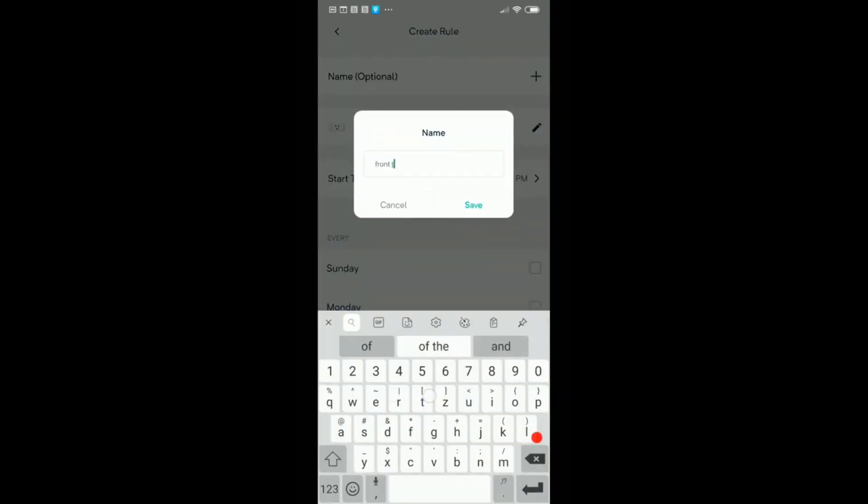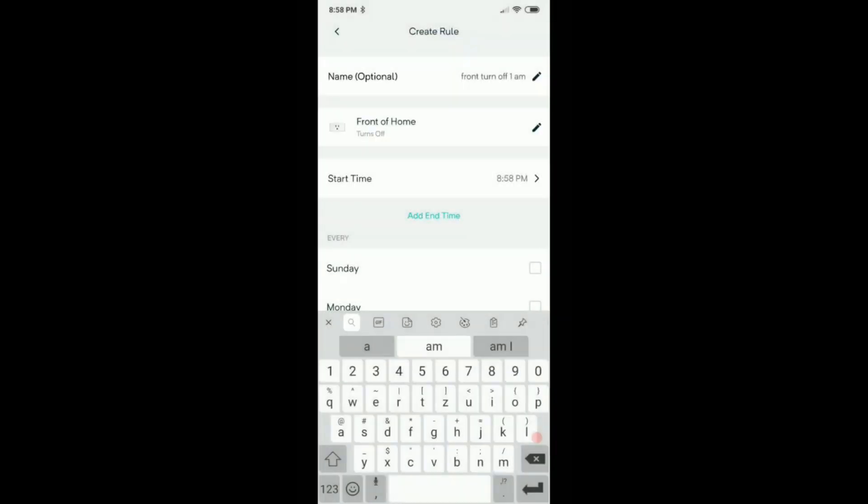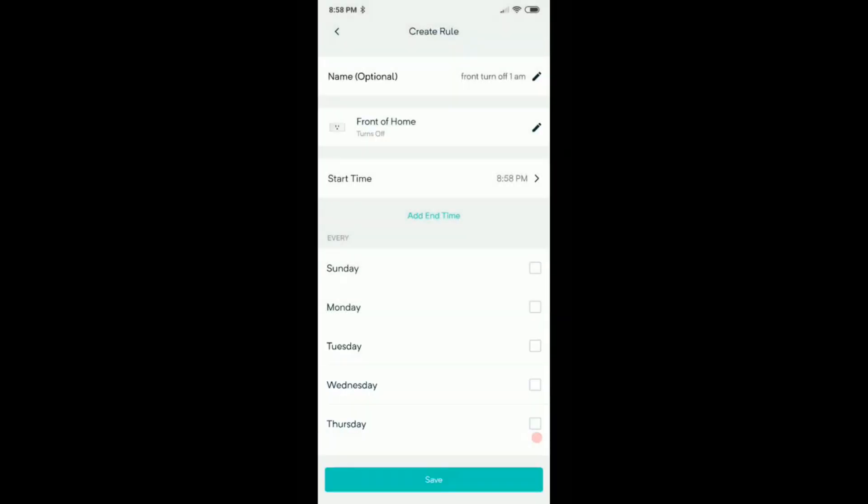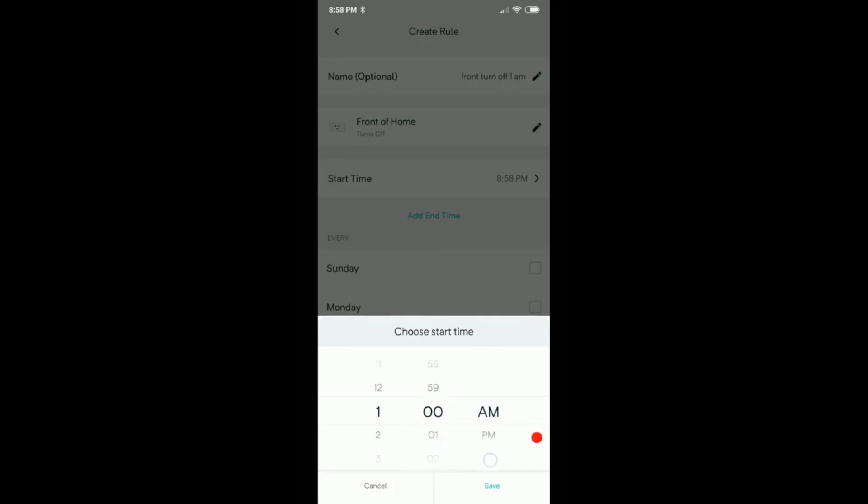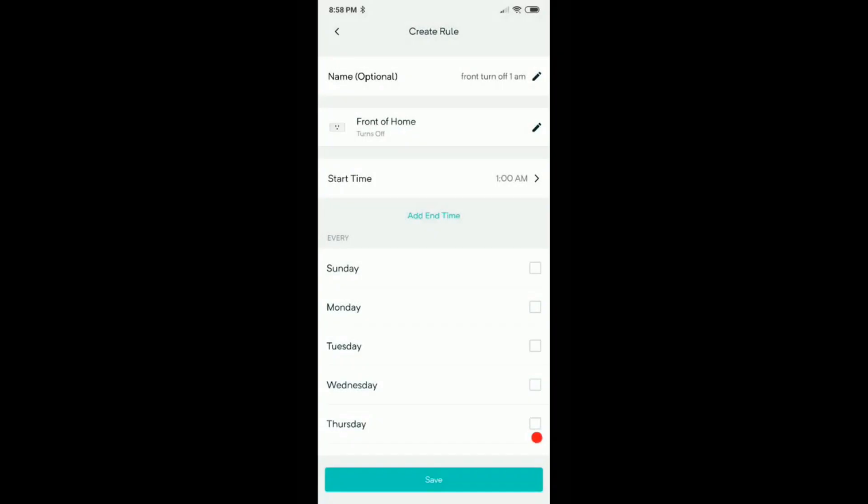Front turn off 1 am, something like that, okay. We do the start time. It's again a start time, it's a little bit confusing because it's actually a stop time, but it's the start of the turn off. I hope you get the point here. The event what we want to create is turn off.